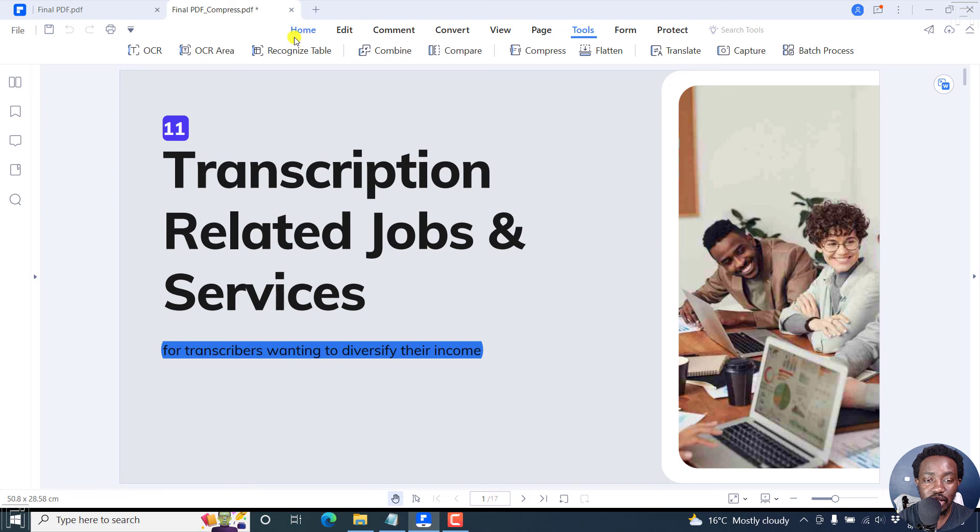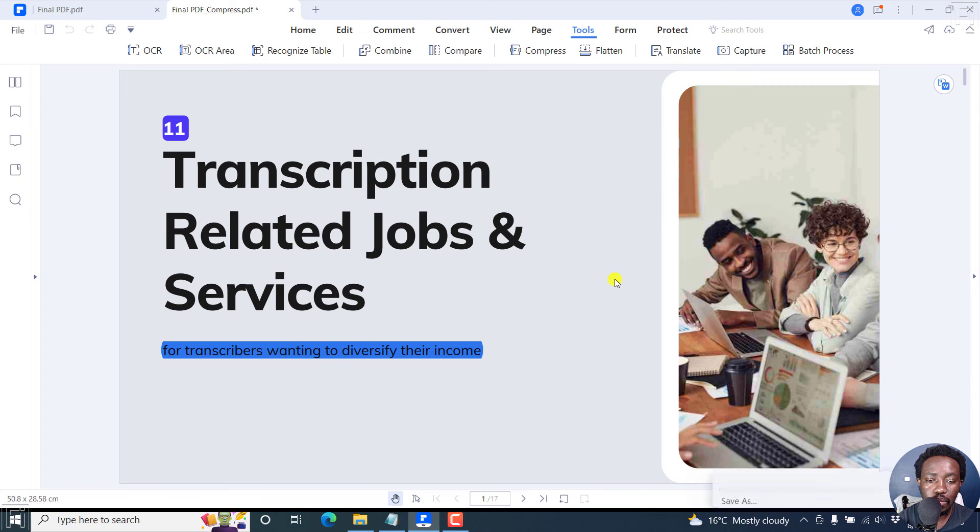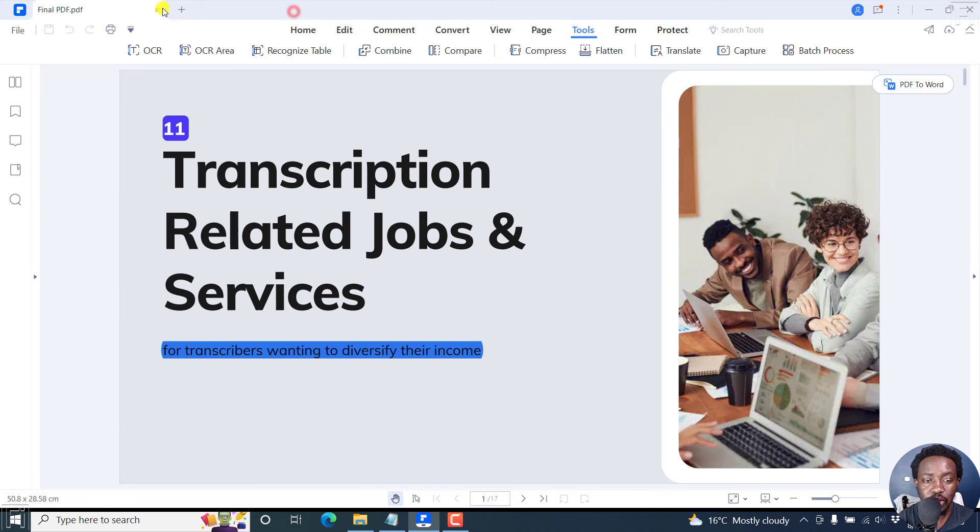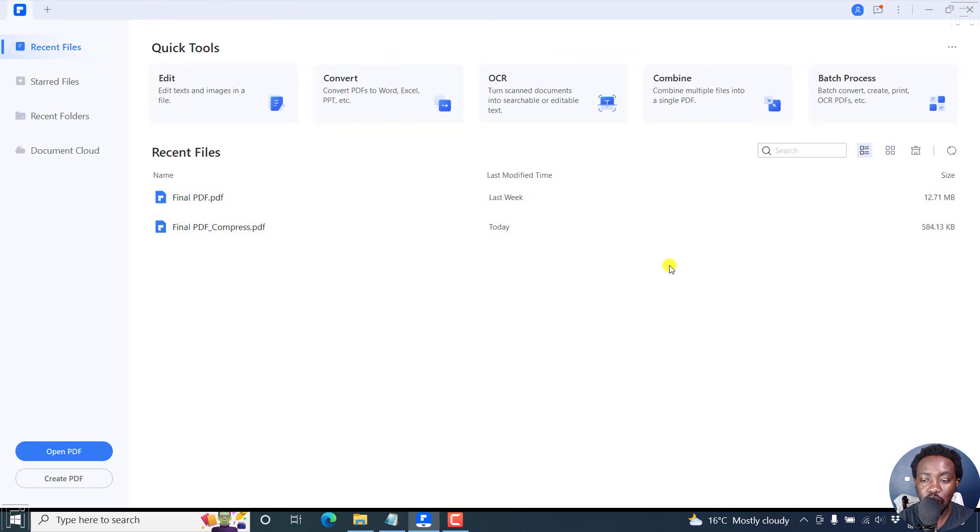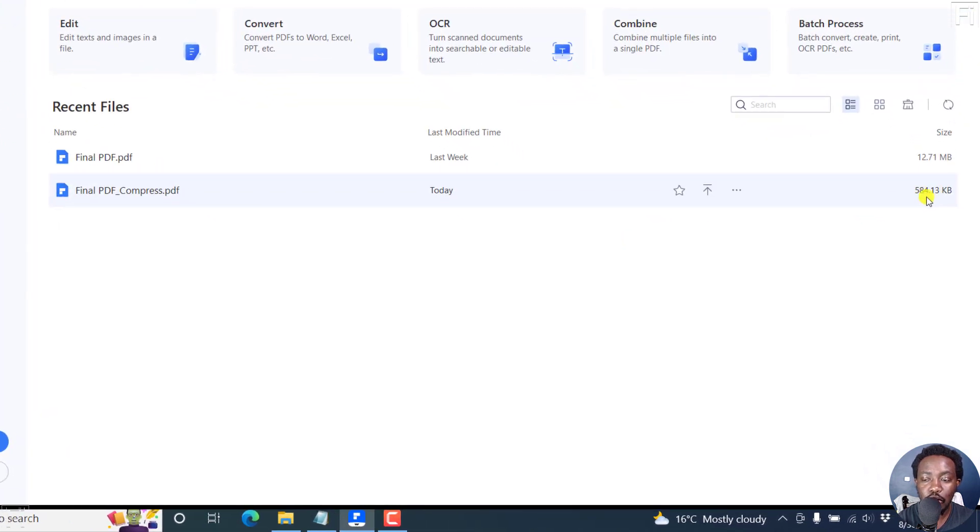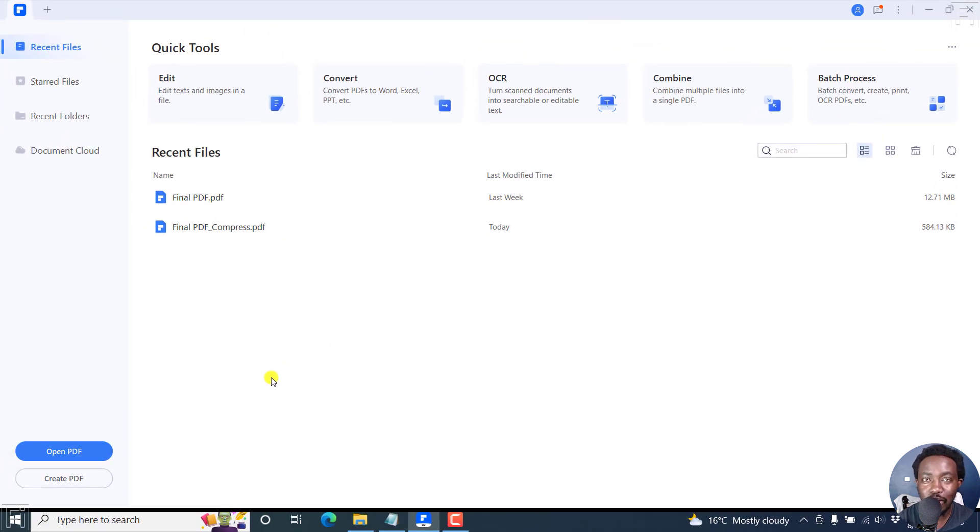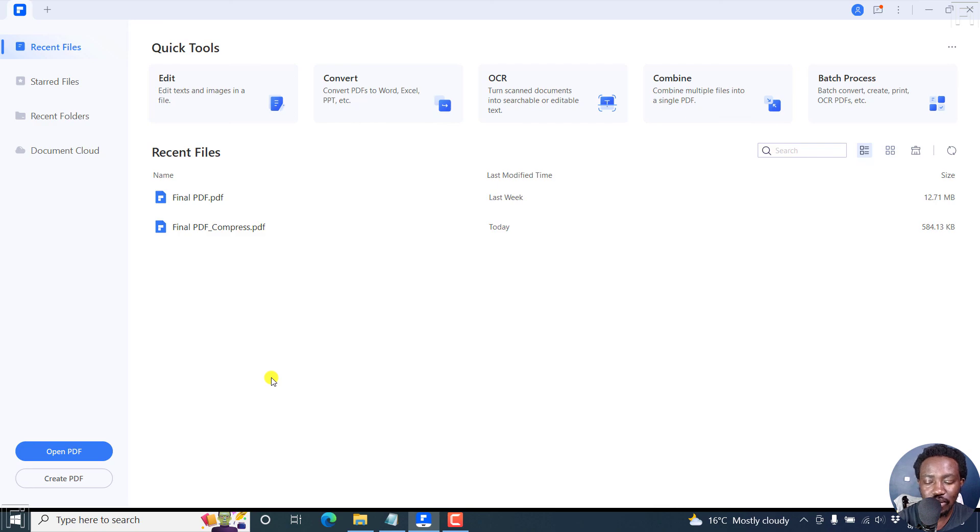But clearly, if you go to File, Save As, you can save this. And when we close out this section and look at the compressed PDF, it's 584 KB. That's how you can reduce or compress the size of a PDF using Wondershare PDF Element. Thanks for watching. Until next time, stay safe and never stop learning.